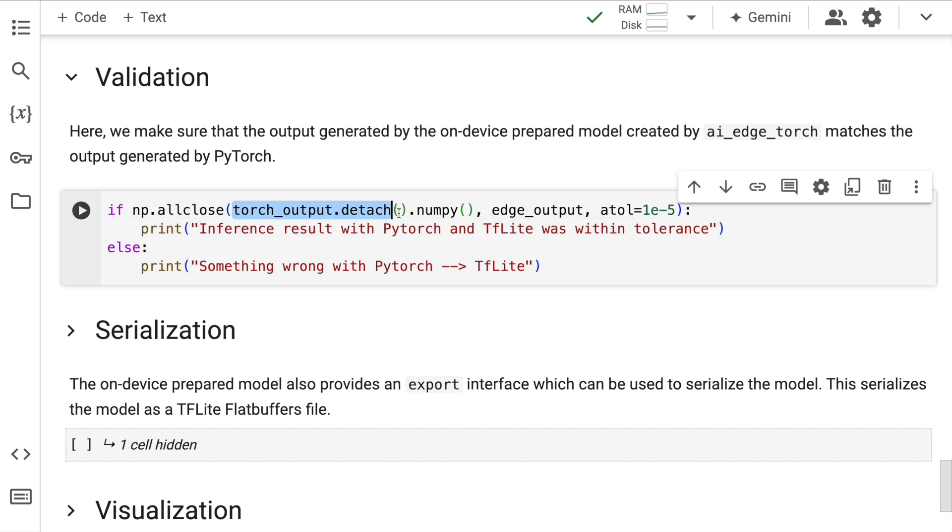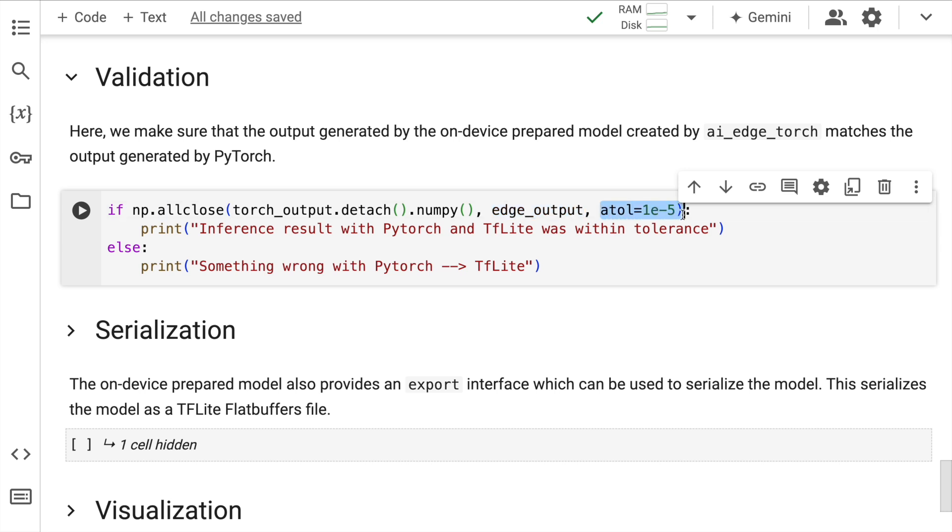torch_output.detach().numpy(), so I'm converting my torch output into numpy, and I have my edge_output which is already in the form of a numpy array. I set a threshold value, and if all the values are in the same range—that is for the PyTorch model as well as for the TFLite model—then the conversion is basically successful. Right, so I'll quickly run this cell.